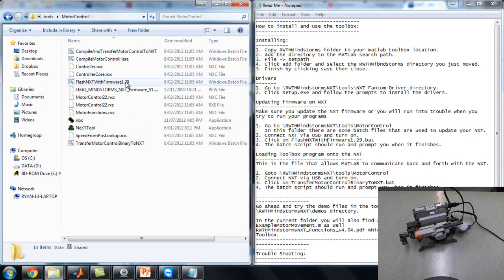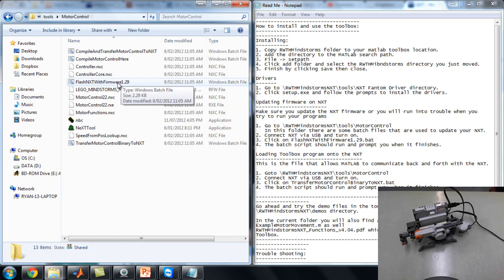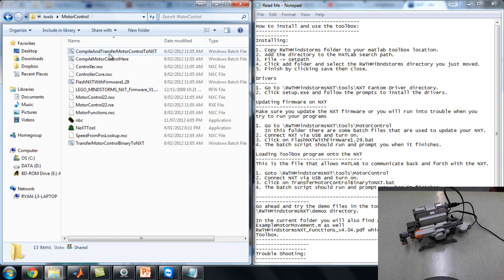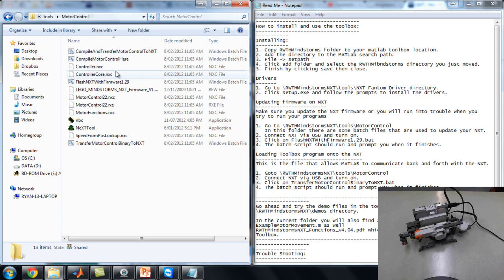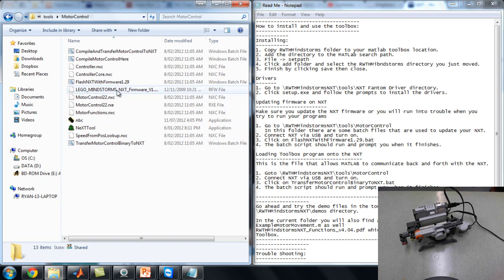There's two main parts. There's the Flash firmware. That basically updates the firmware on the NXT. And there's the Compile Transfer Motor Control to NXT. That's the important one. That's the goal. We want to get that onto the NXT. That allows us to take control of the motors from MATLAB. The rest of the stuff in here is very important. Don't delete any of it. Some of these programs make everything run for us.